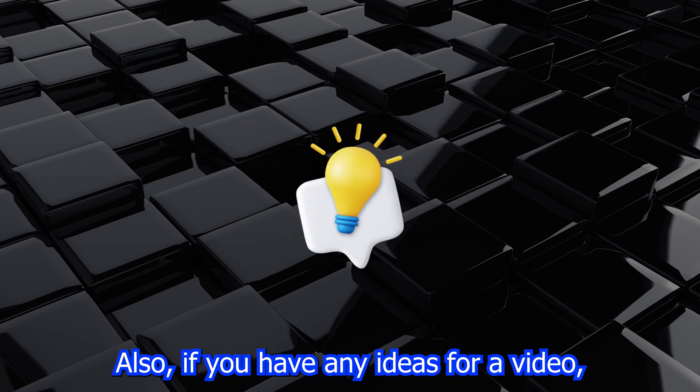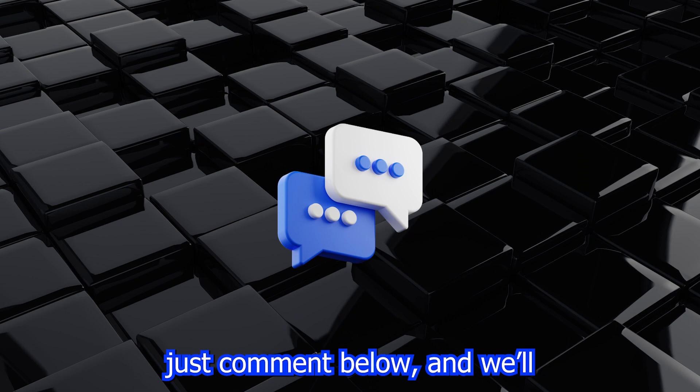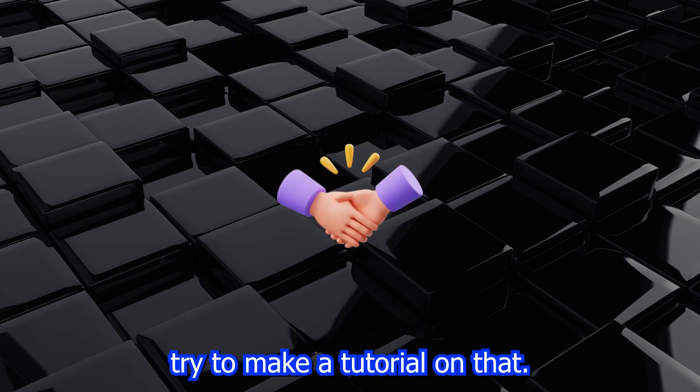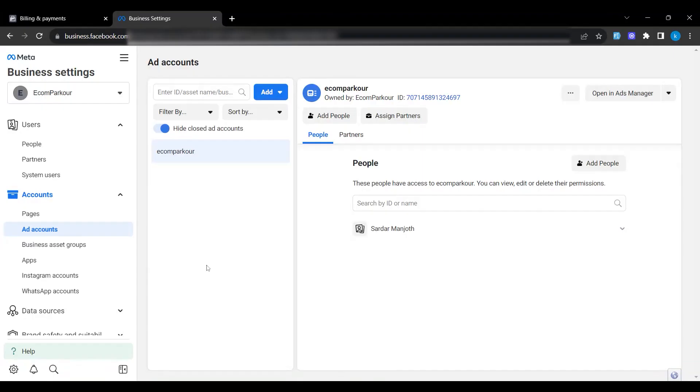Also, if you have any ideas for a video, just comment below and we'll try to make a tutorial on that. Let's get started.